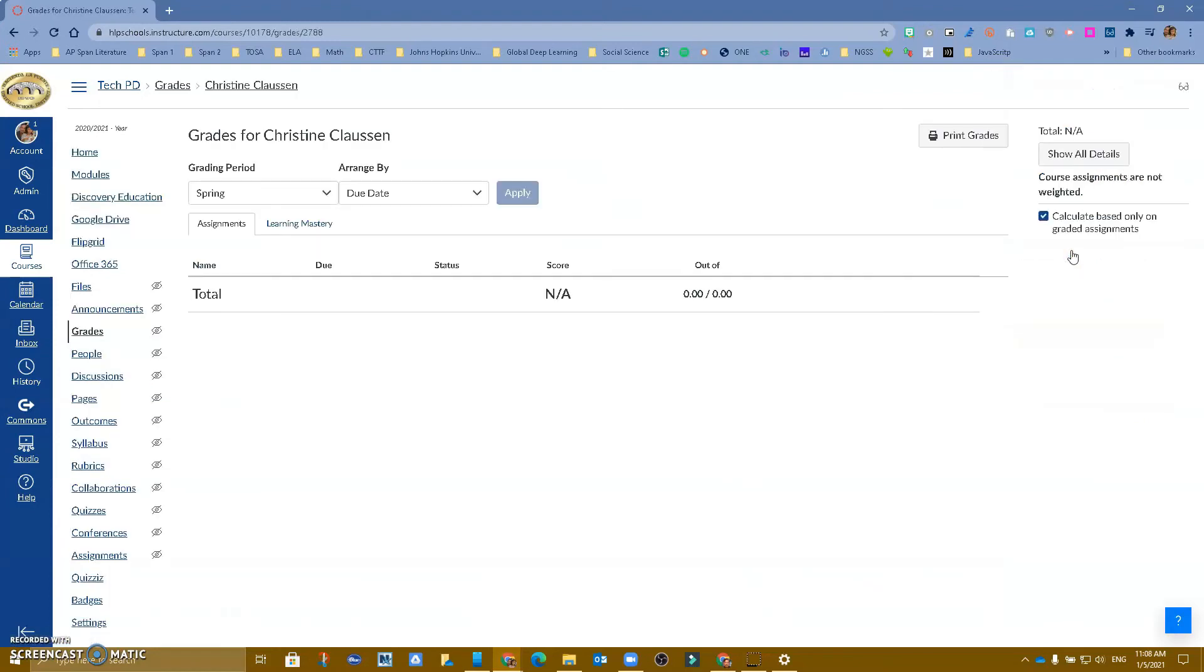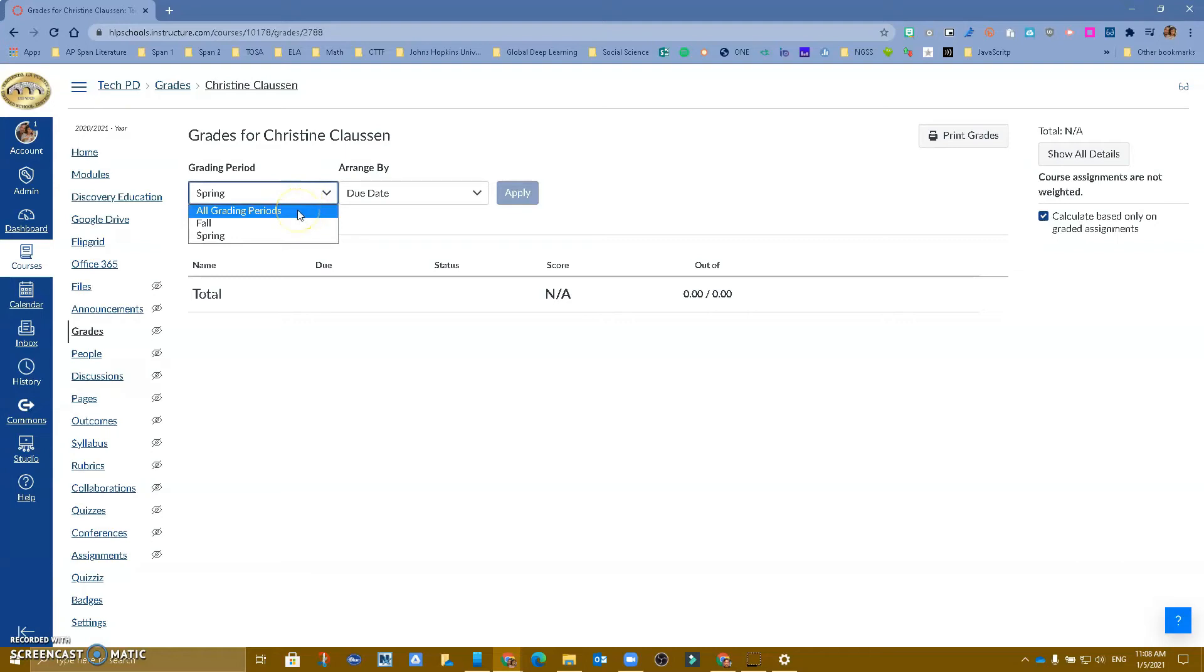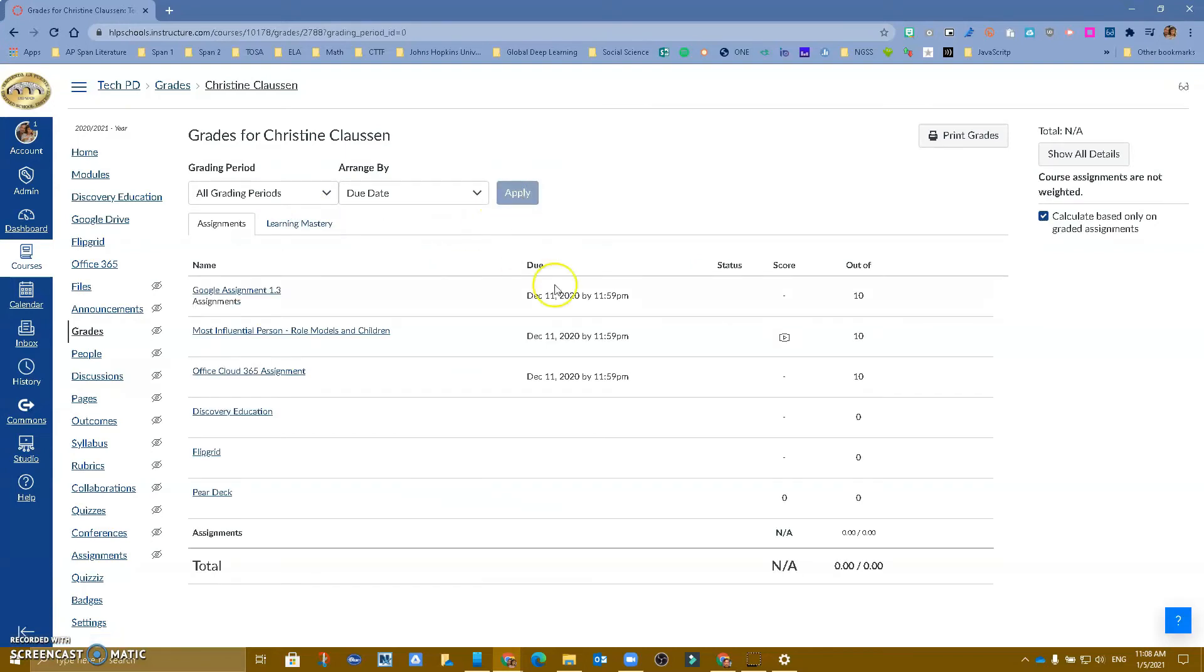And over here, notice that by default, I am on spring. But if I wanted to see grades from the entire grading period for fall, I can just click on it and apply. And now I will be able to see all of the grades for that student.